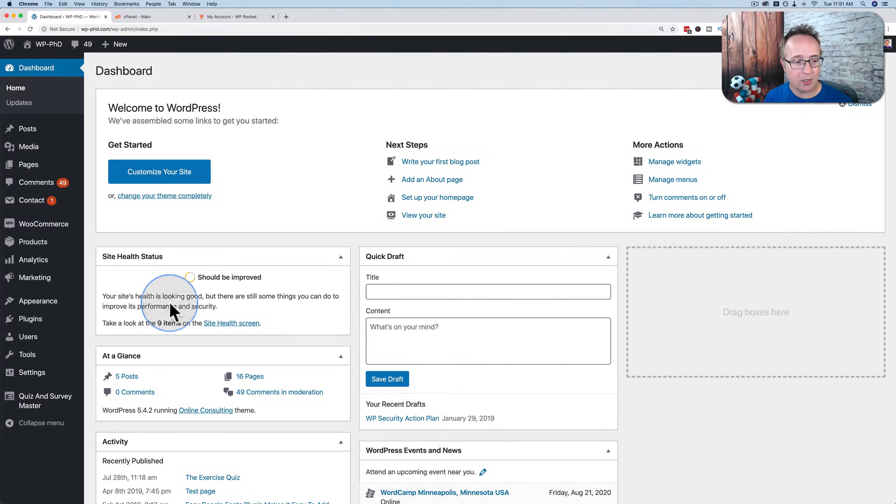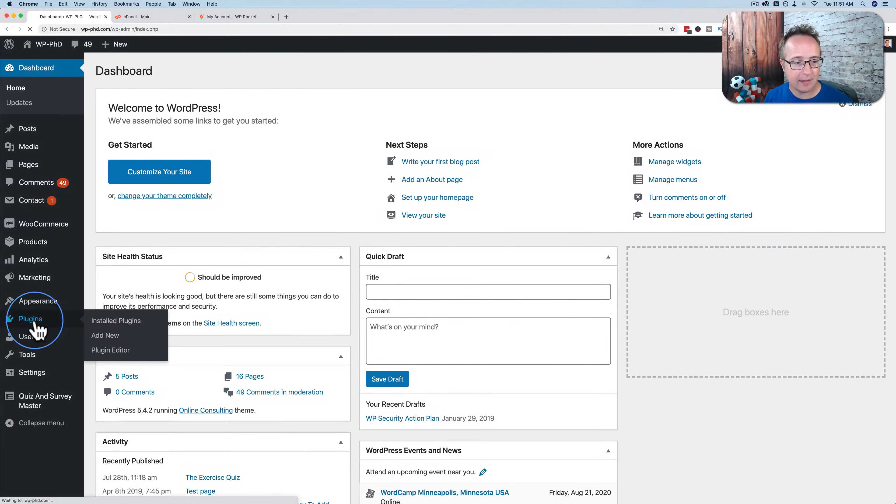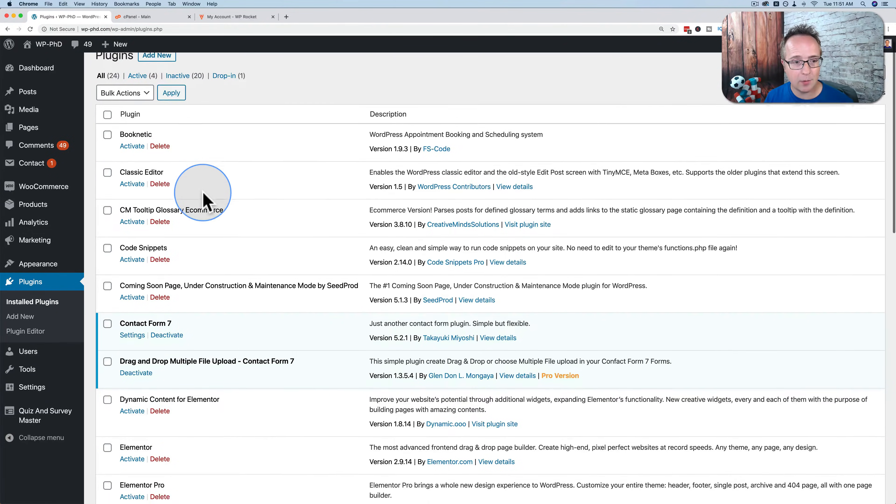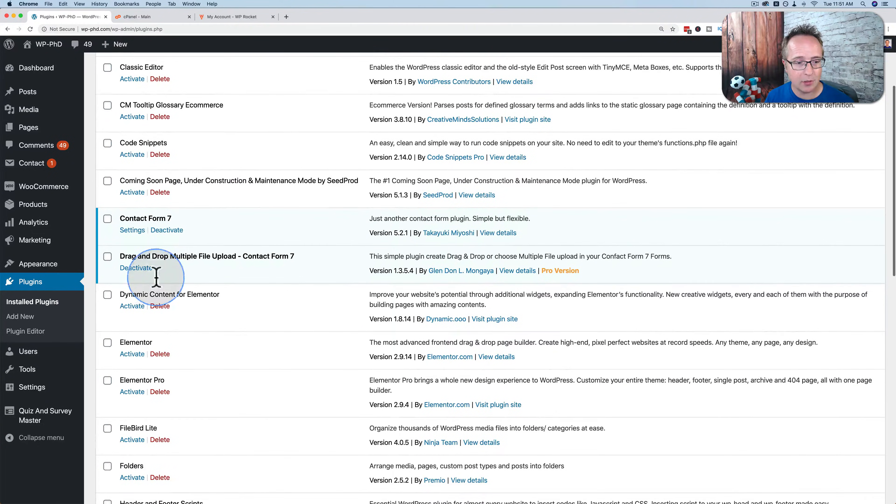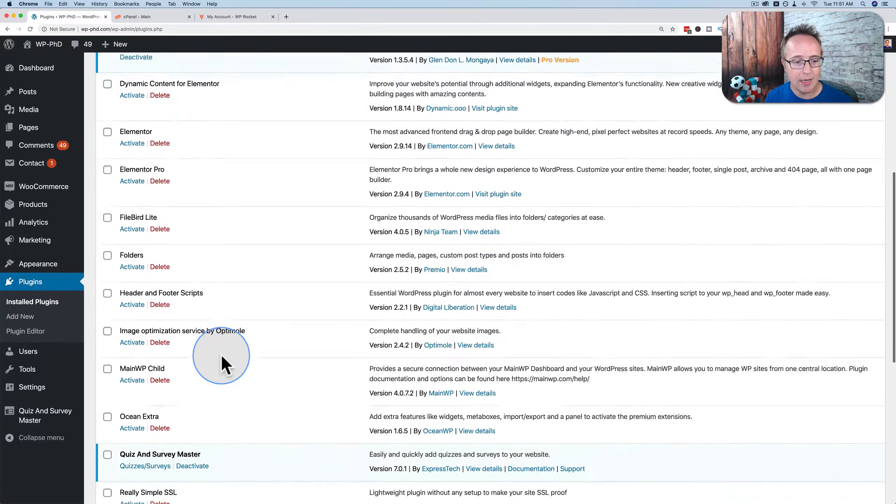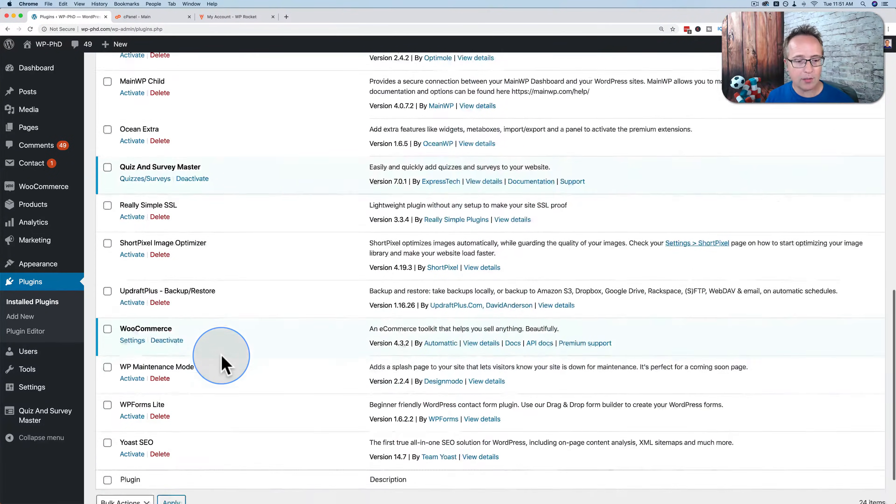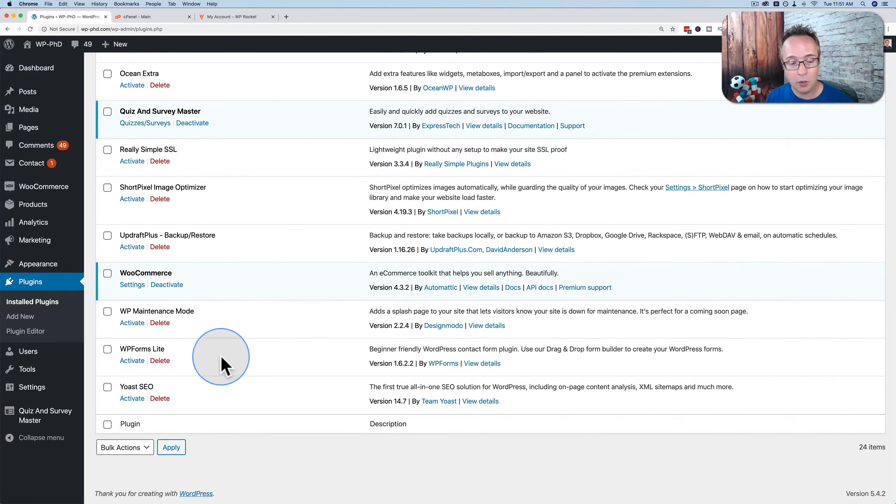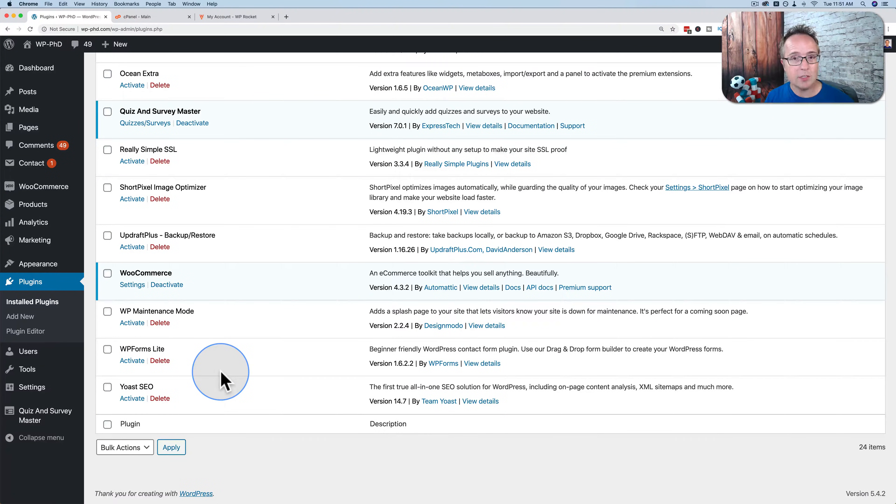The first thing we want to do is check out our plugins list. This is a list of all the installed plugins on our site. Some are active, some are inactive. We're going to install one called WP Rocket, which is currently not on the website. It is a plugin used to speed up WordPress. It is very good.